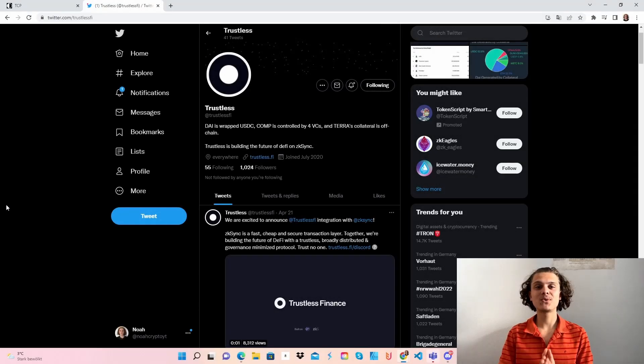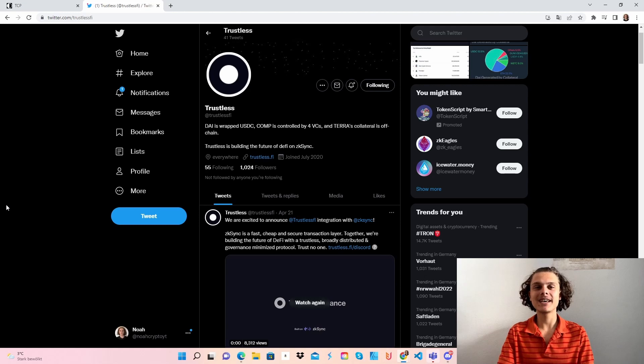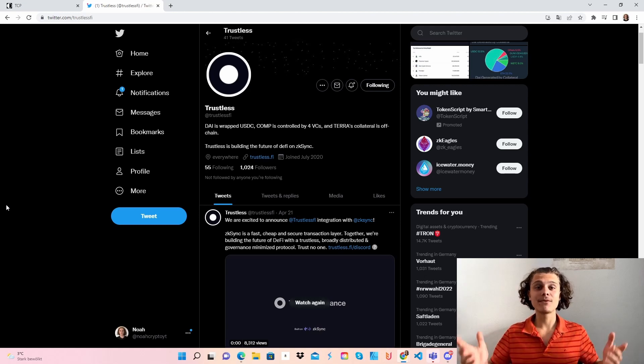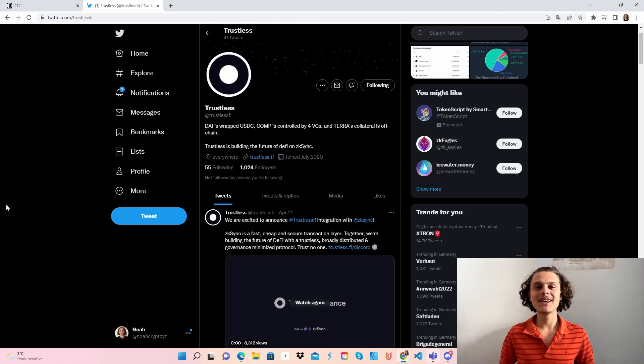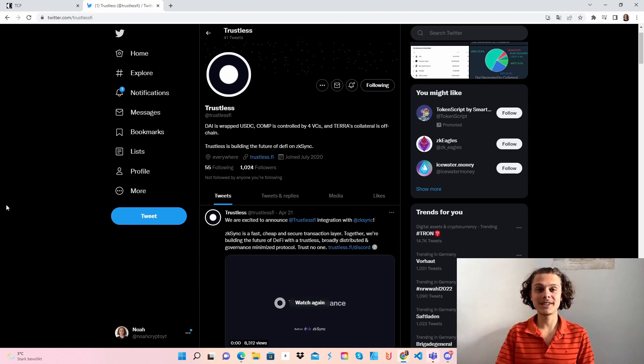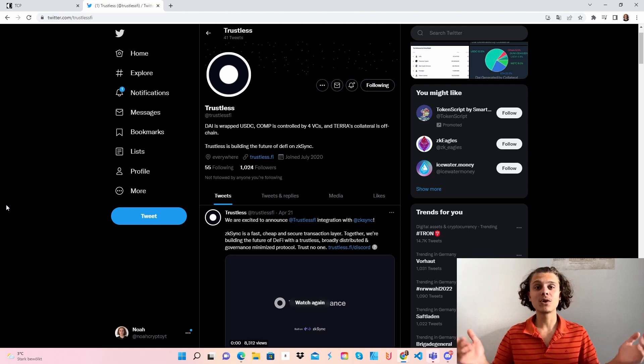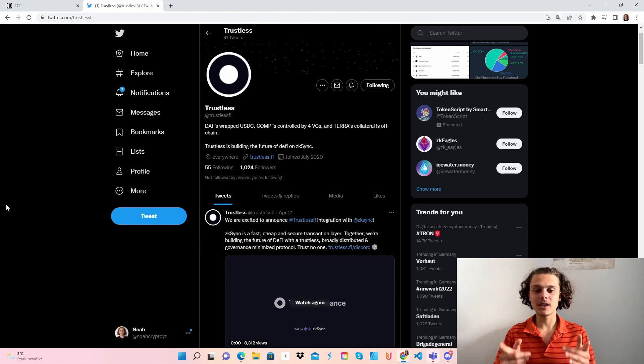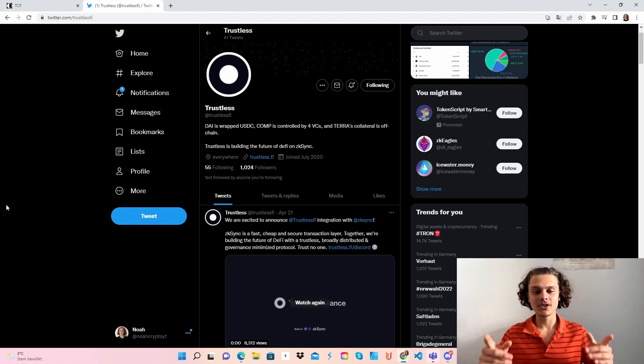Welcome crypto fam to the incentivized testnet and airdrop from Trustless Finance. First of all, I want to say thank you very much to all of you guys. The feedback from my first English video has been awesome. I'll definitely continue doing this. If you like it, don't forget to sub, leave a comment or like. Let's get started to get this juicy airdrop.